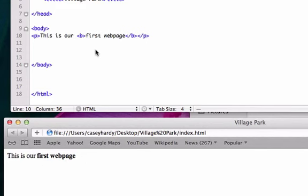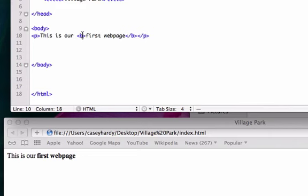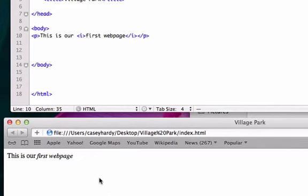And what's another tag I want to do? Maybe italic - maybe you did not want it in bold and you wanted it in italic. So italic tag is just an I. Go ahead and save it, control reload and there it is, first web page is in italic.